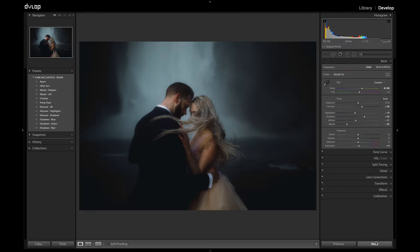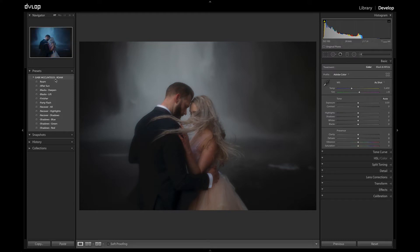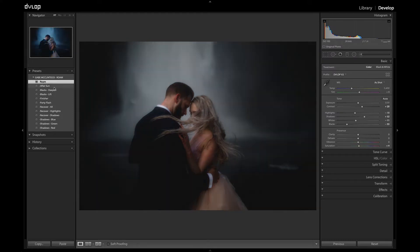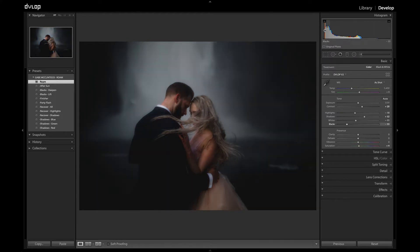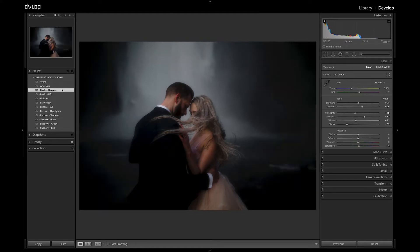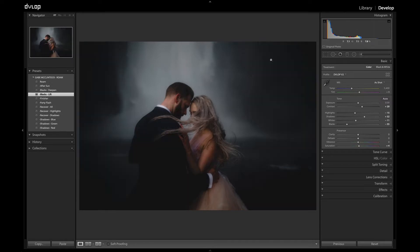Let's reset back to Roam. You can see on the histogram there's no true black in Roam. If you click on Blacks Deepen, now you have a true black throughout. If you click on Blacks Lift, you can see the black point was raised quite a bit.